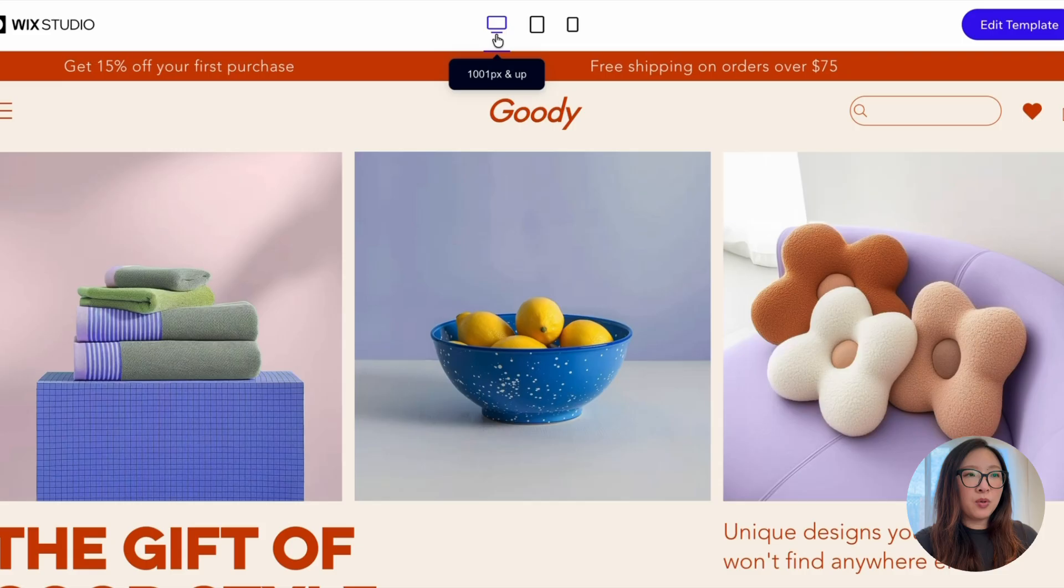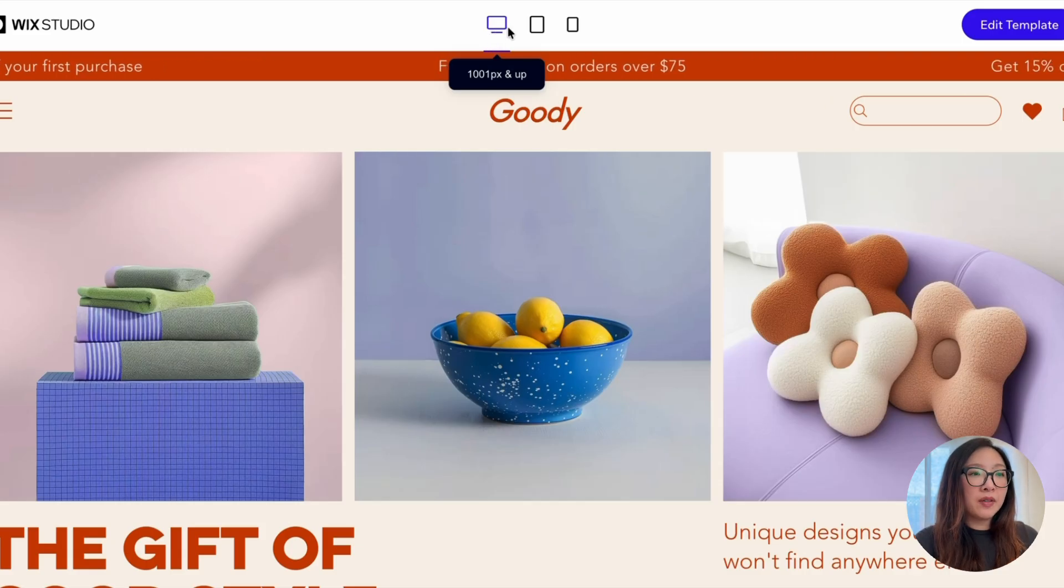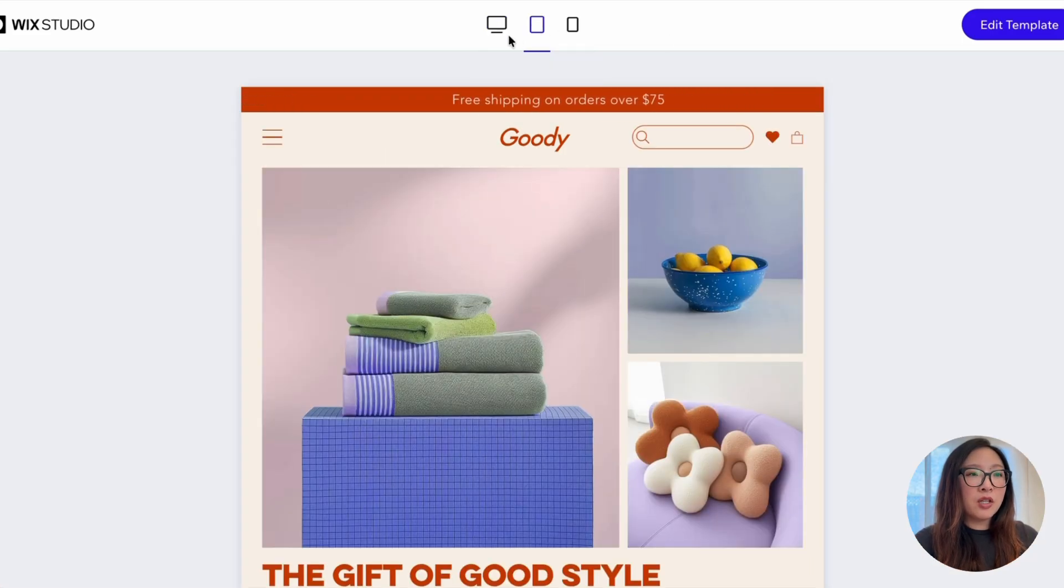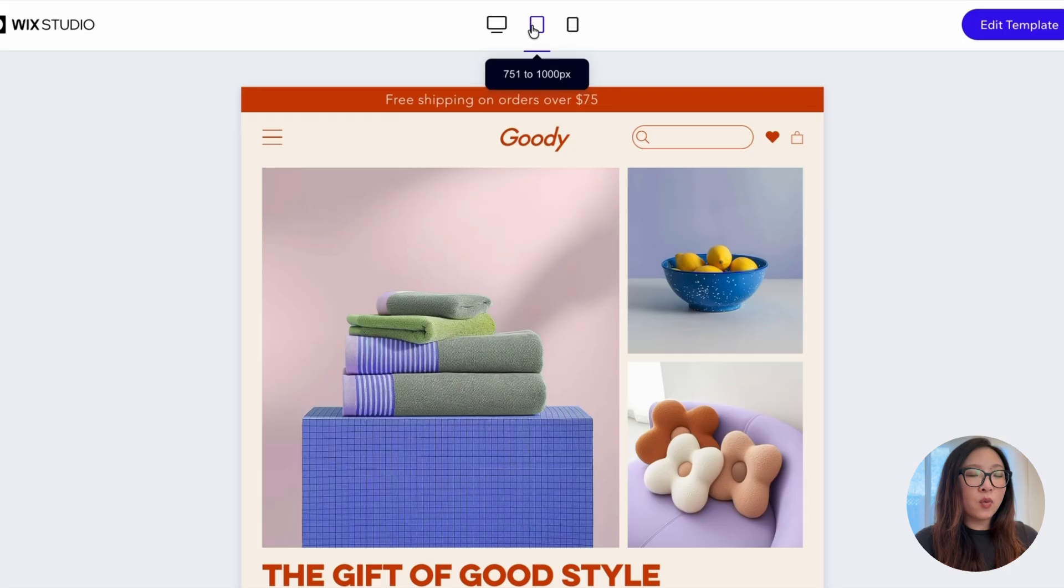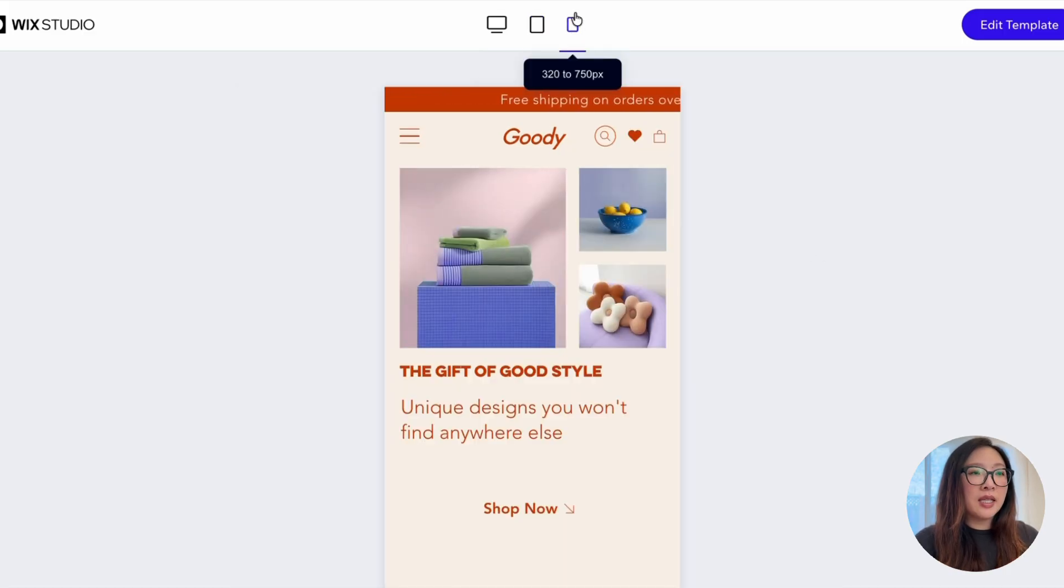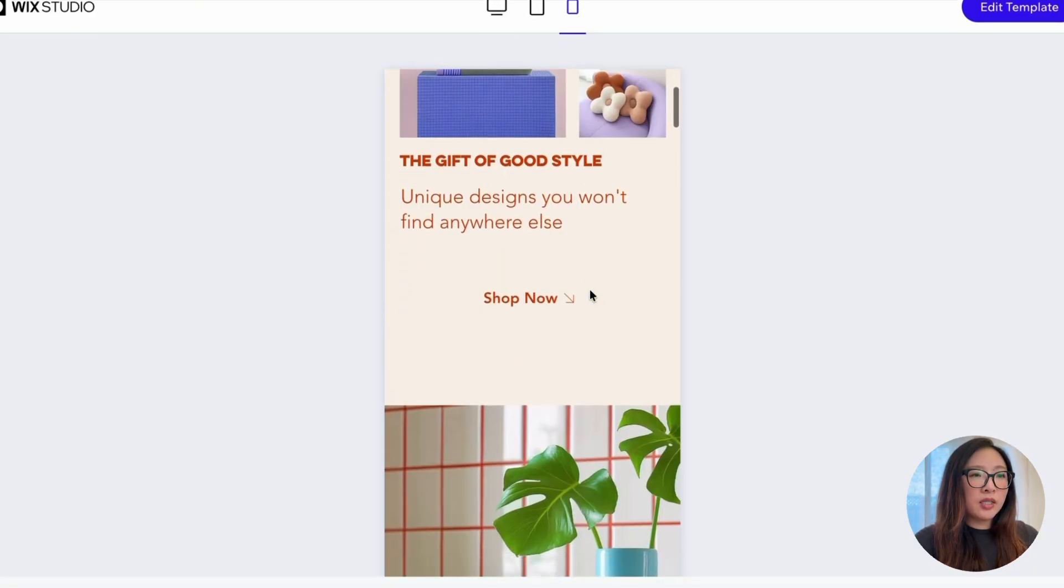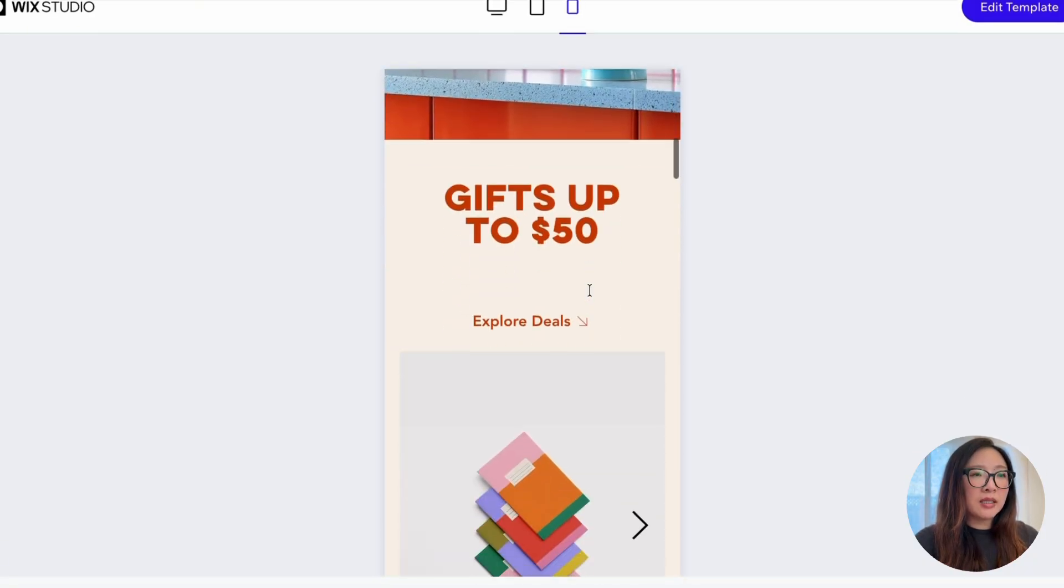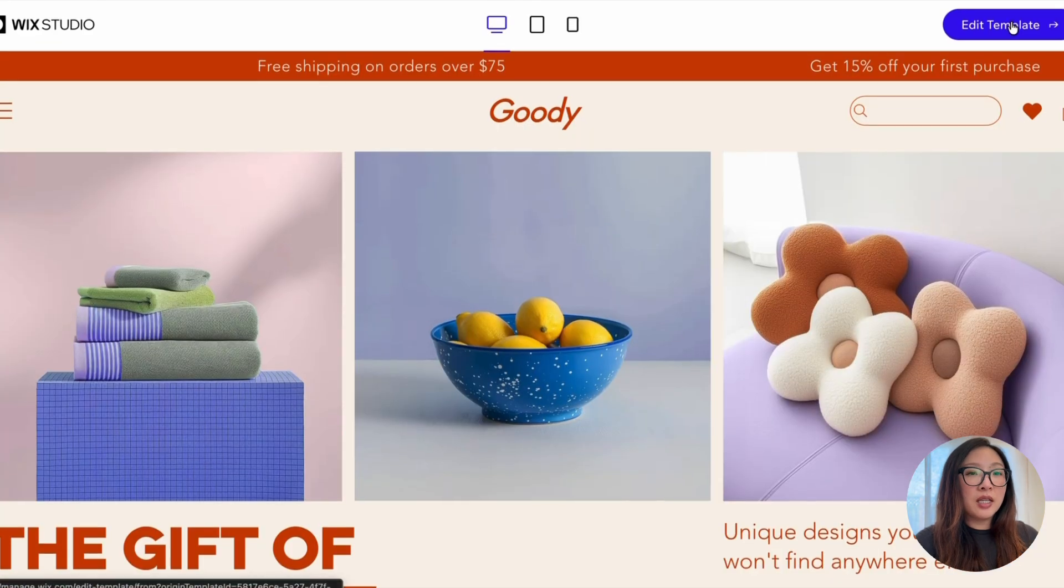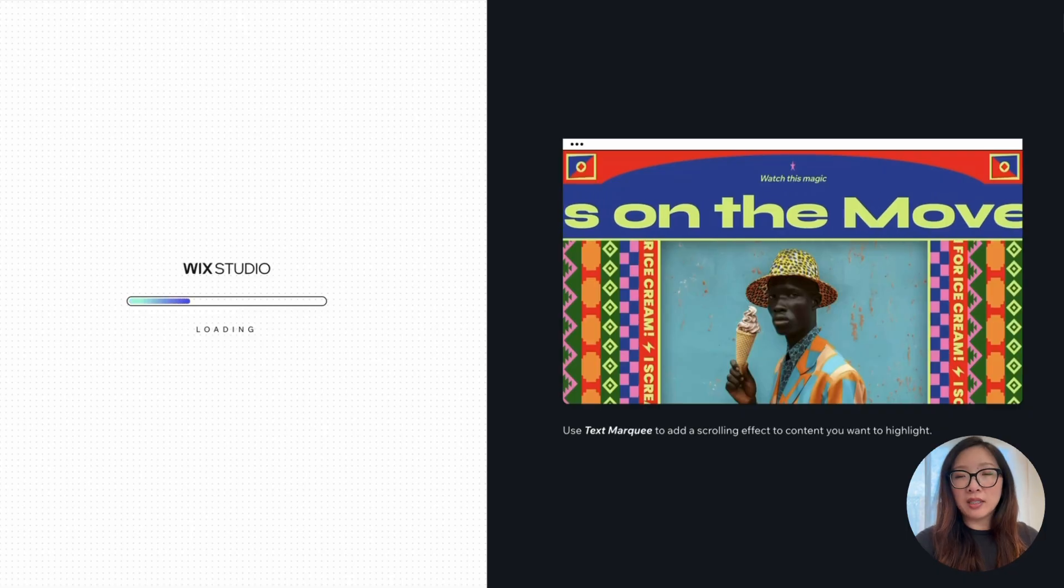For example, 1001 pixels and above to a tablet, 751 to 1000 pixels, and you can see the mobile version as well that is set to 320 to 750 pixels. Overall, I like the design and the grid system that I see in this template. I'm just going to click on add a template and start creating my own website from there.